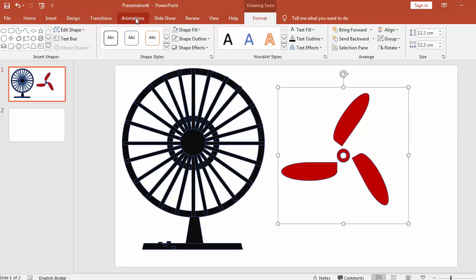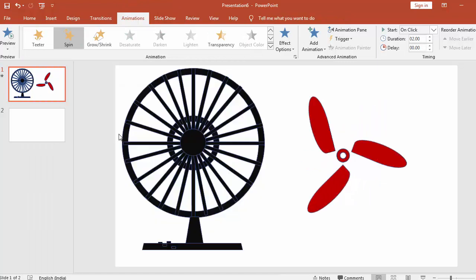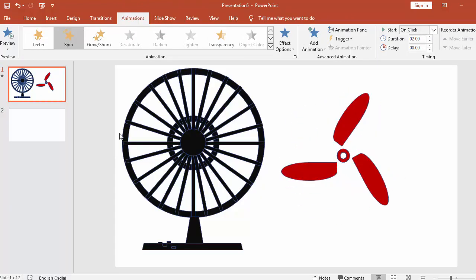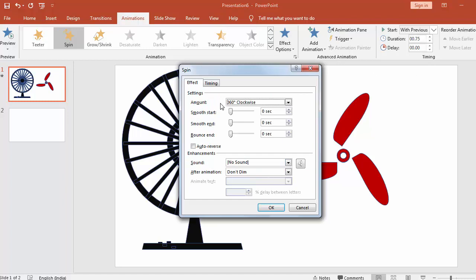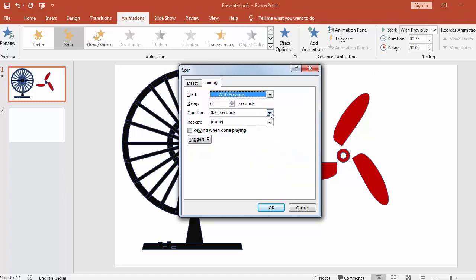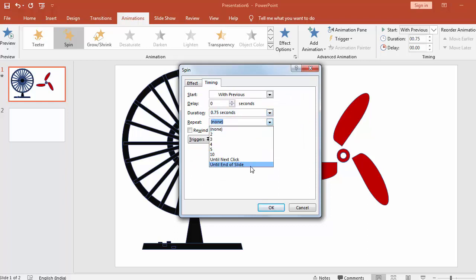Go to Animations and take animation Spin. Now start with previous. Duration — make this 25. Click here, go to Timing. Timing is correct, go to Repeat — Until End of Slide. OK.